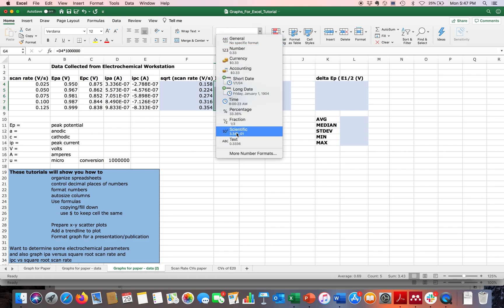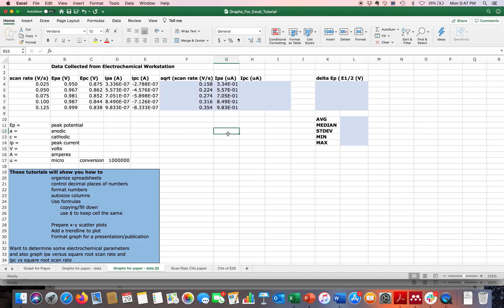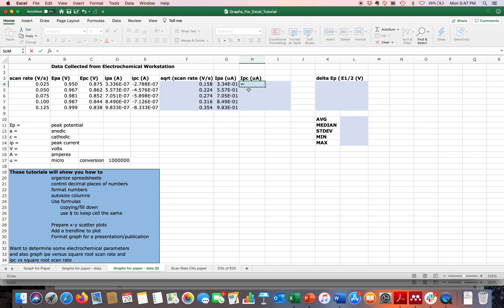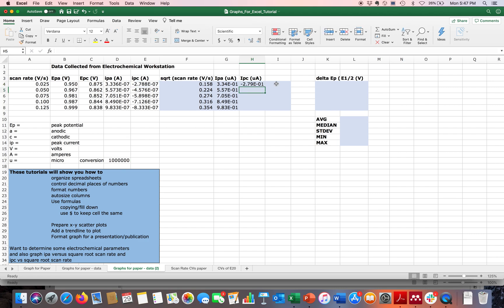I'm going to do the same multiplication but reference a cell instead of typing the number. In cell D17 I have the factor of one million, so sometimes it's better to reference a cell you'll use repeatedly. I type equals, click E4, multiply, then click D17 and hit Enter. But when I drag it down, I get all zeros — because Excel is shifting the reference from D17 to D18, D19, etc.